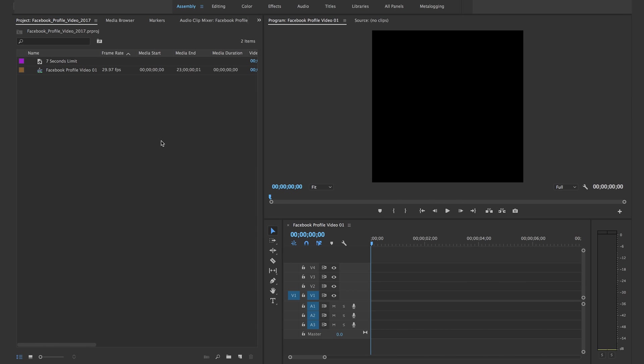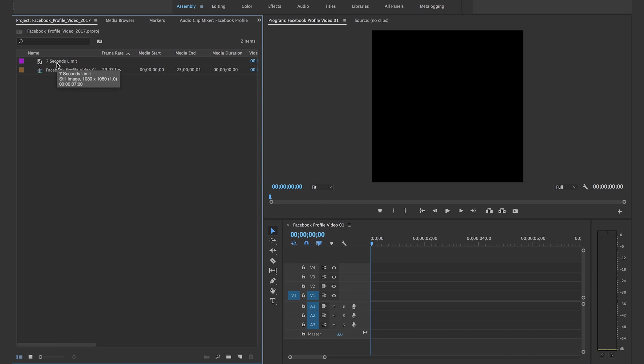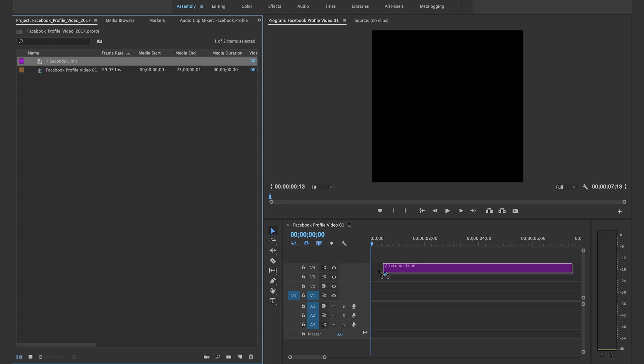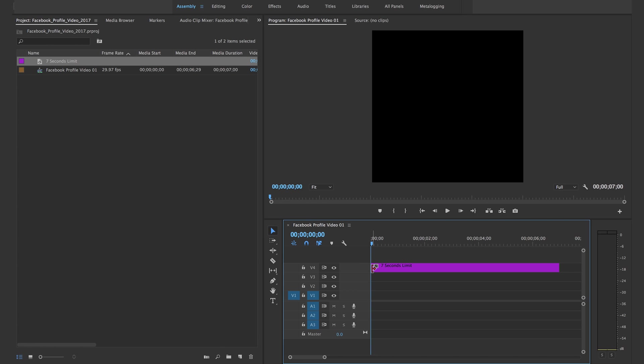I'll just rename it to seven seconds limit. Now you have to drag this onto your timeline. I usually put it on like a video layer three or four, something high that you're not gonna use, but this is just a placeholder.